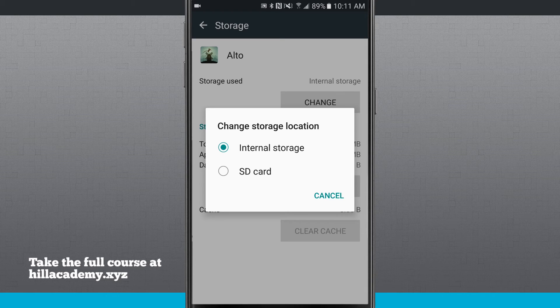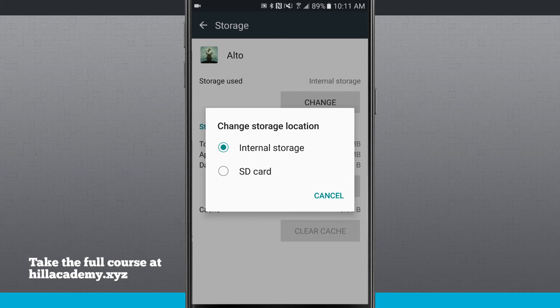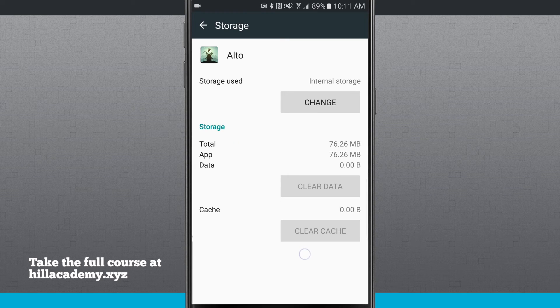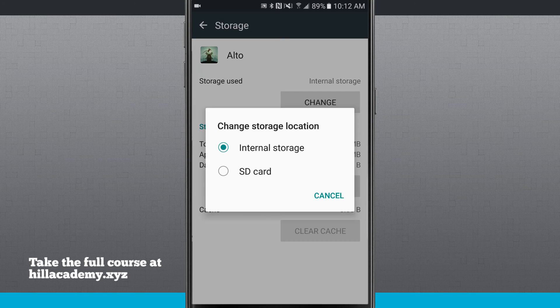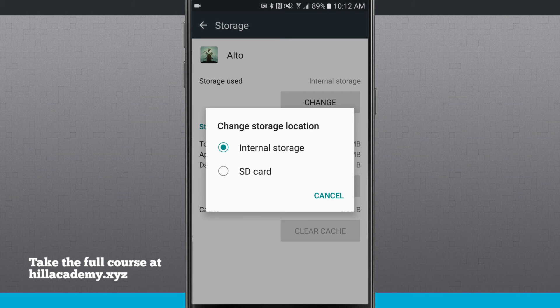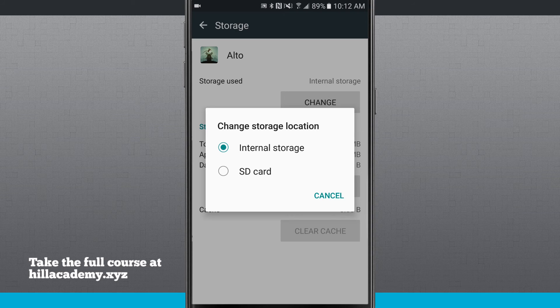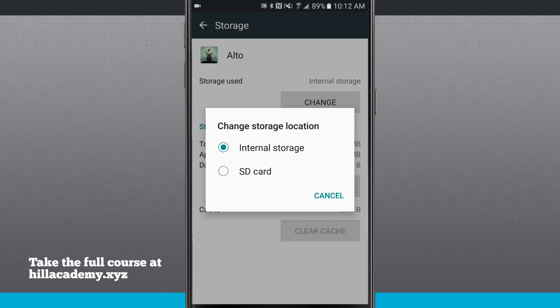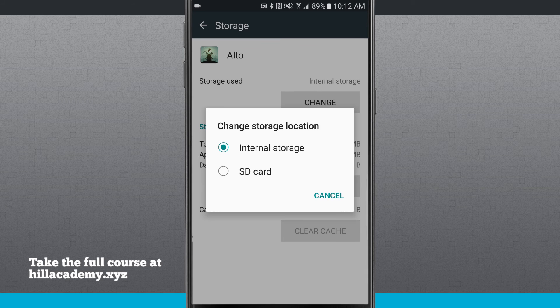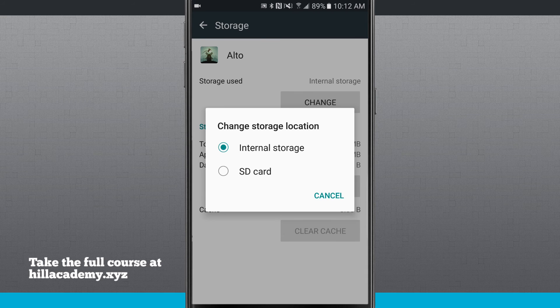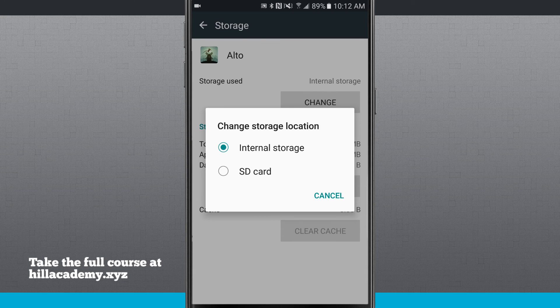If you do this, make sure to keep the SD card in your phone at all times, which typically shouldn't be a problem. You shouldn't be removing the SD card for much anyways. Just leave it in there so you can store your photos, videos, and apps.